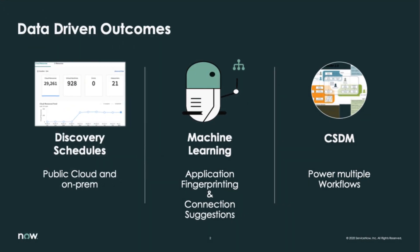Getting started with machine learning driven mapping is very simple with ServiceNow. The first step is to set up discovery schedules so that you can find the configuration items in your public cloud and on-premises environments.